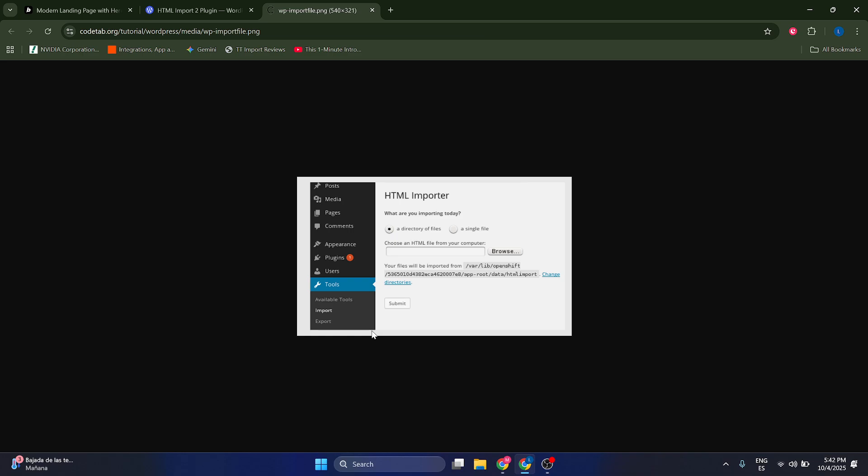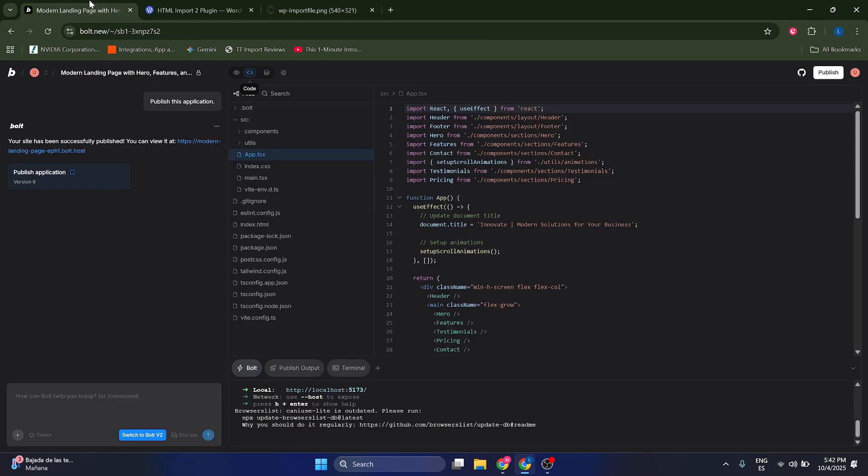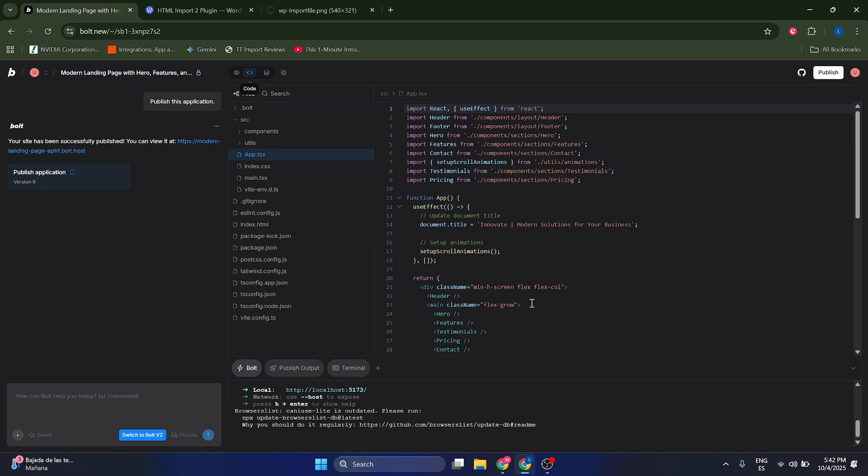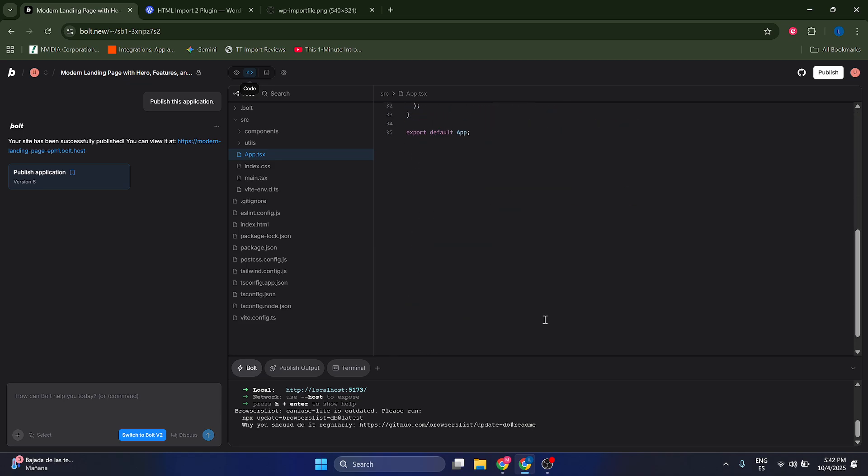Then you're going to come to your WordPress dashboard and menu, just going to come to the tools. You're going to click on import, you're going to have this available basically, and then you're going to click on browse and basically import the zip file from your Boldnew.